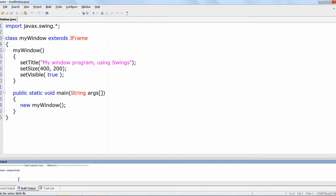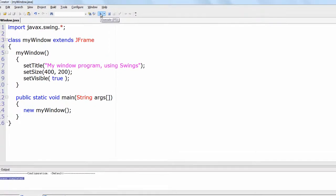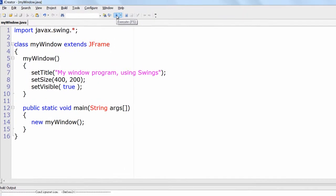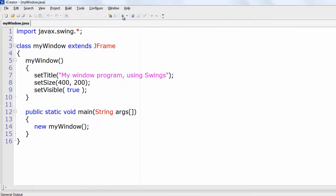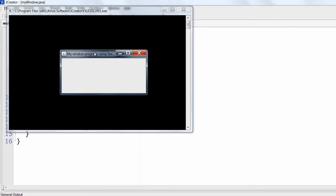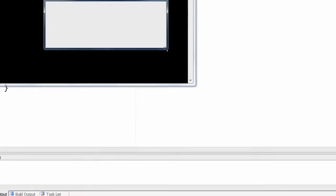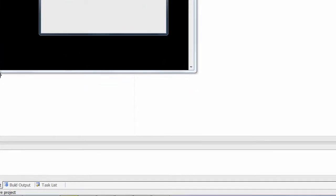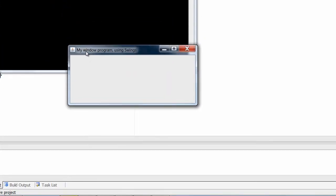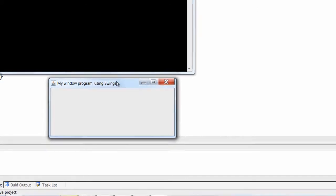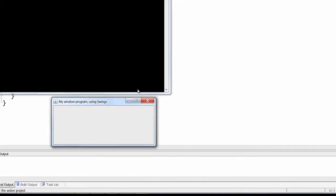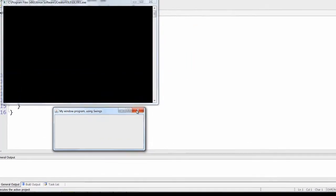Oh it's JavaX, okay. Process completed. Now compile it. JavaX swings provide a set of lightweight components that to the maximum degree possible work the same on all platforms. So this is the title, size of the window.